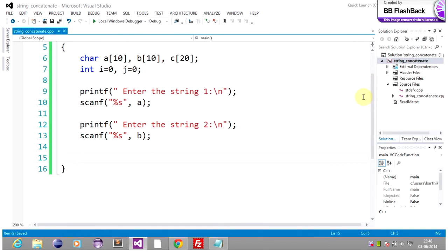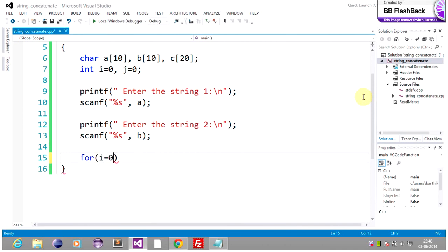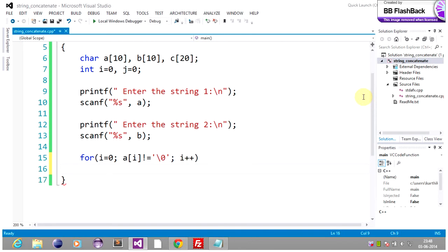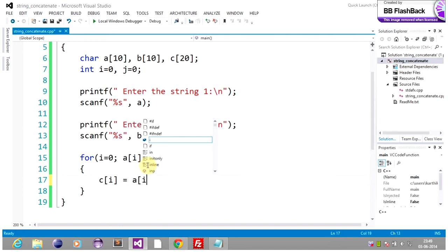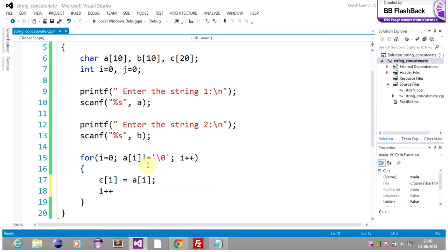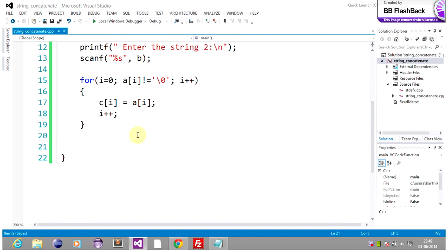Now we are diving into the logic section. We begin with a for loop: for i equal to zero, while a of i is not equal to null, increment i. Inside the loop, c of i is equal to a of i. This copies the first string into c.